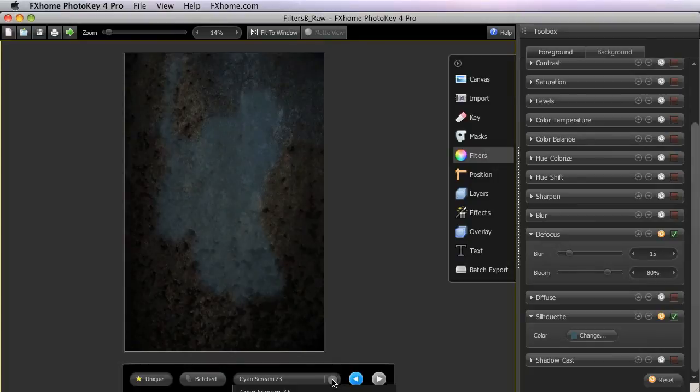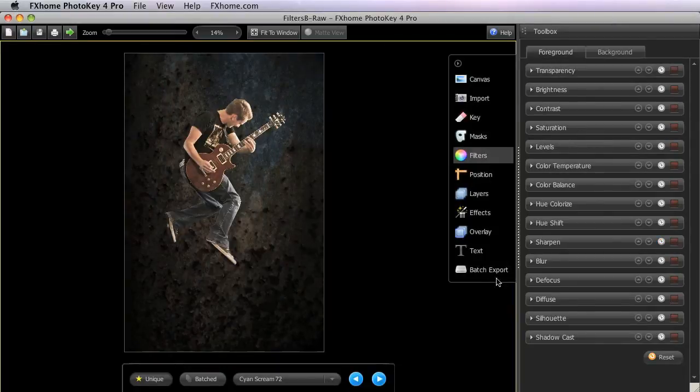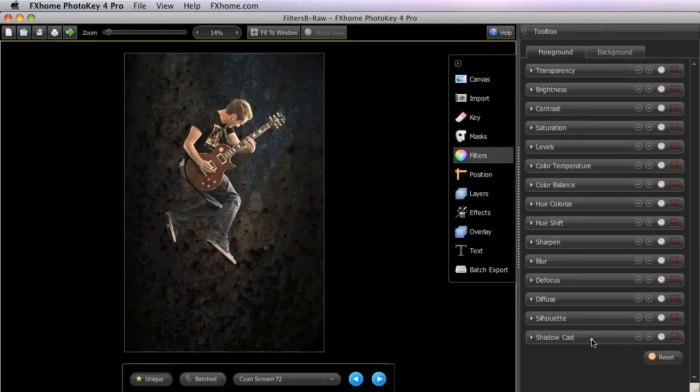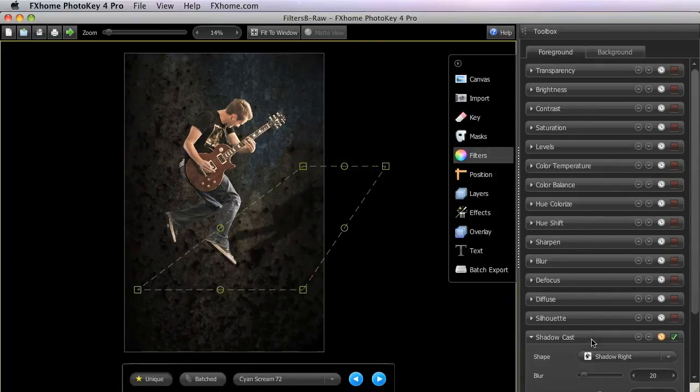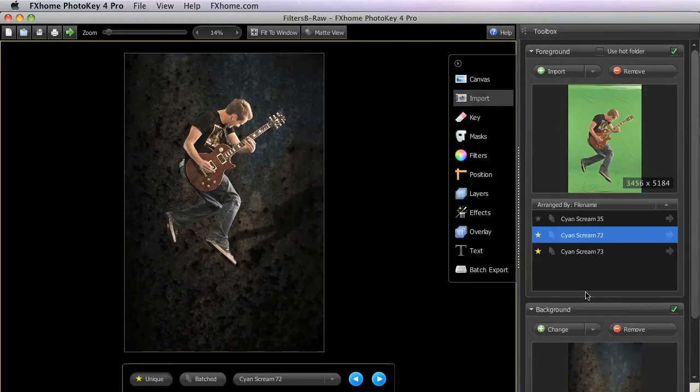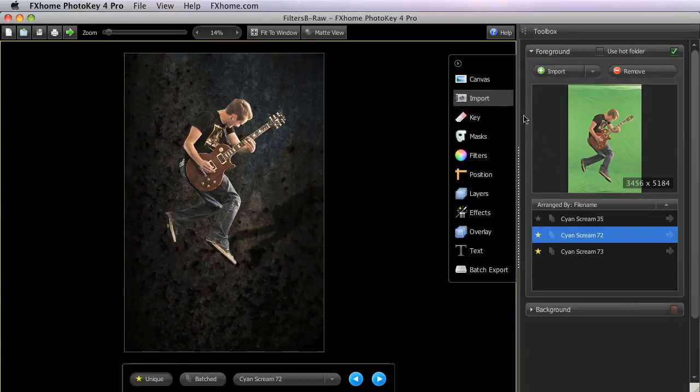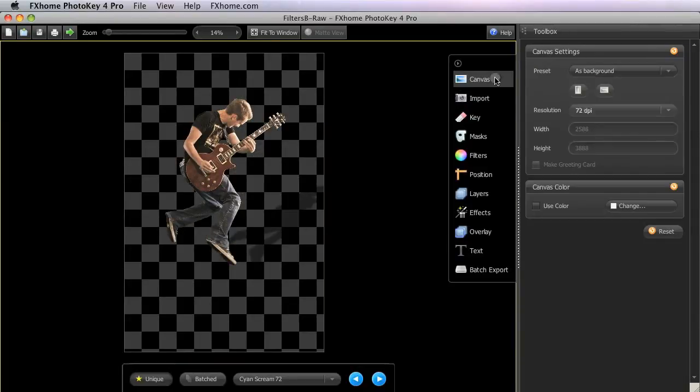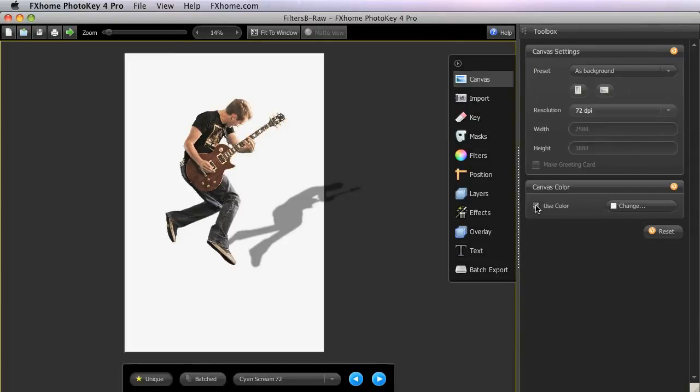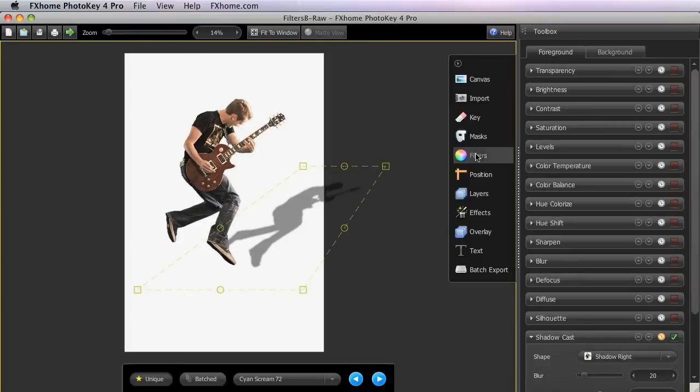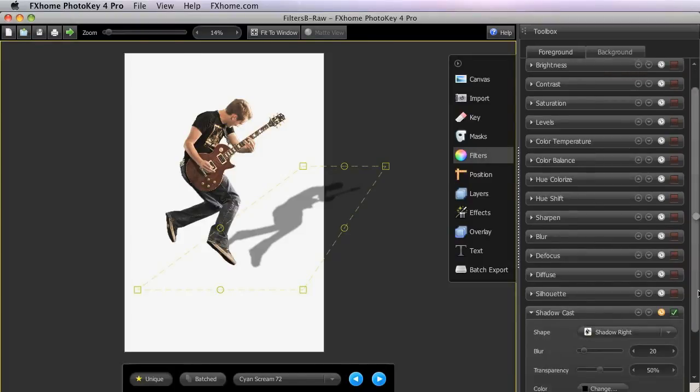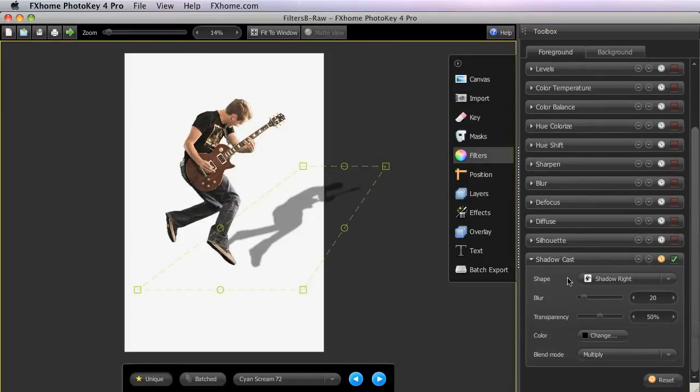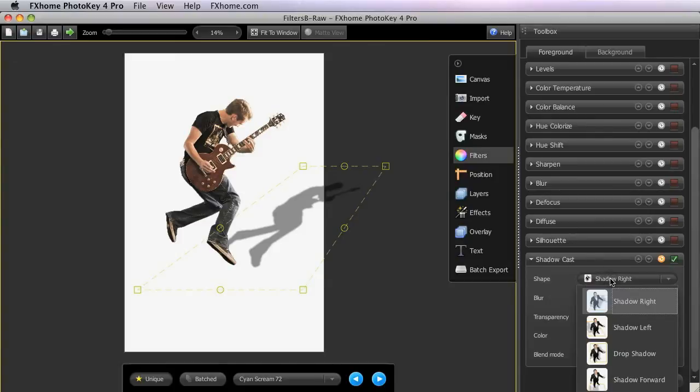ShadowCast can greatly enhance your composites by allowing you to create drop shadows or realistically cast shadows from your foreground onto your background. I'm going to go in and turn off our background layer, and then add a white canvas color in the background, so we can clearly see the shadow effects.